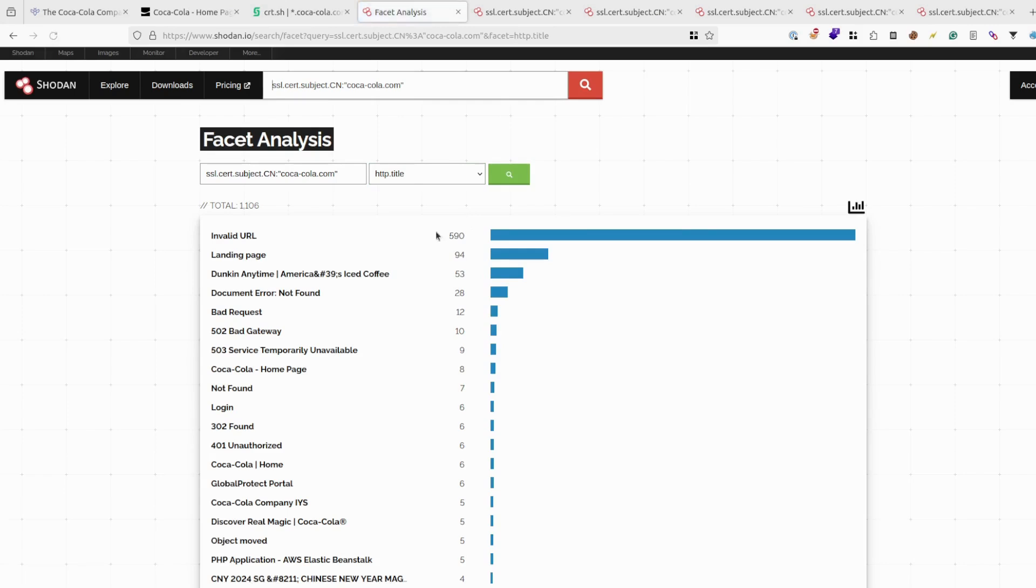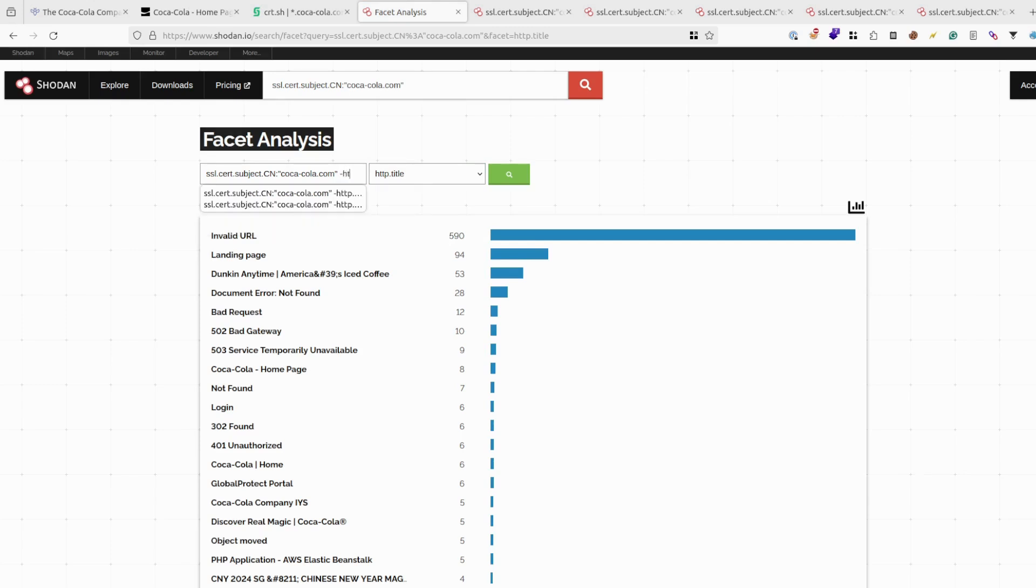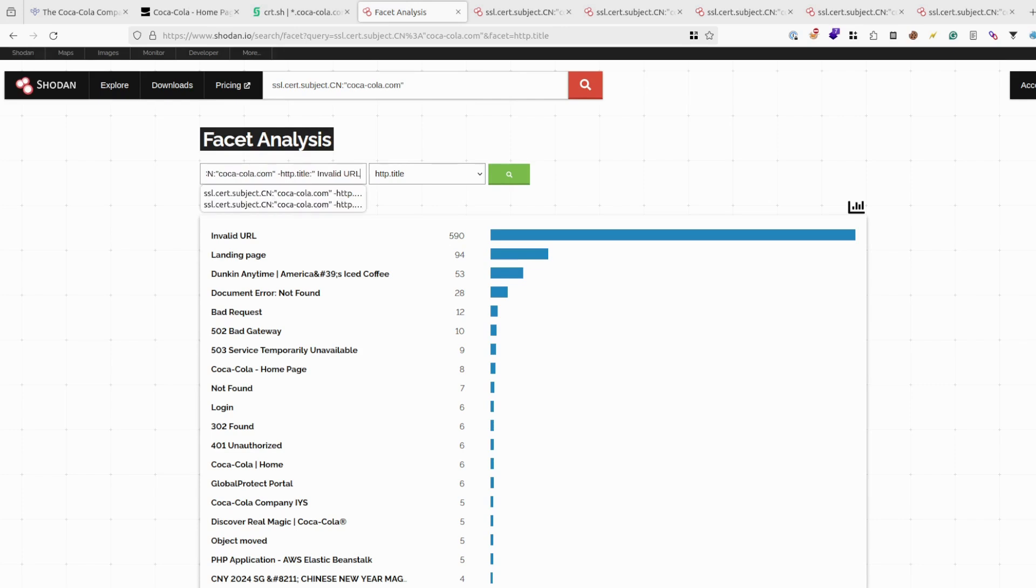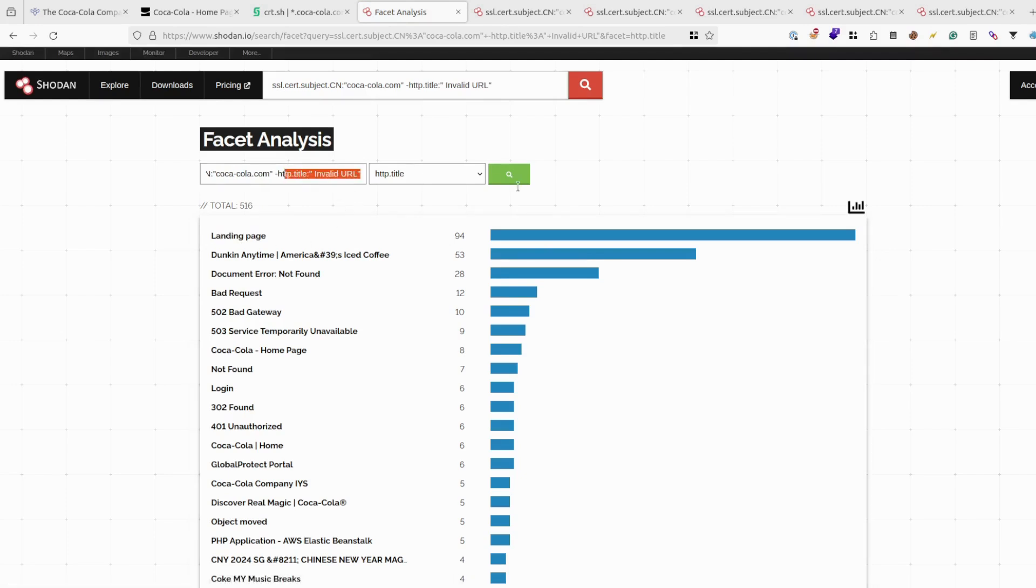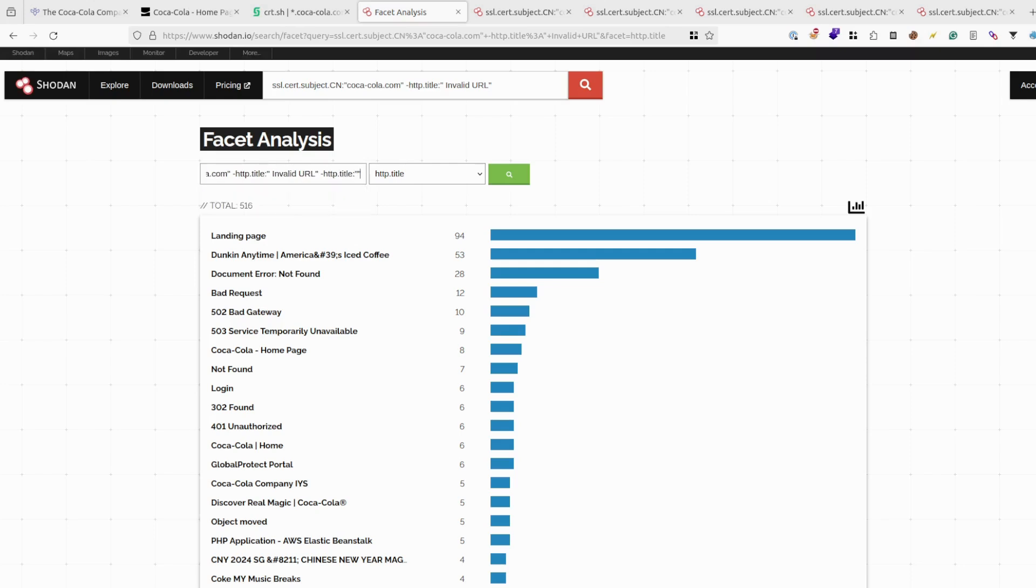Wait for it to load. As you can see, a lot of results with invalid URL. So I want to use this keyword and try to exclude like this. Let's see. Okay. There are much fewer results. I want to probably exclude another one.